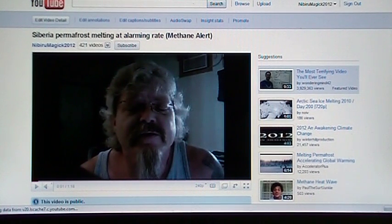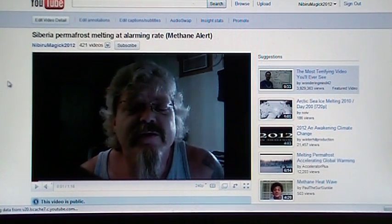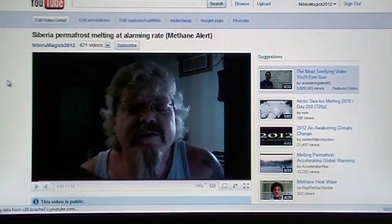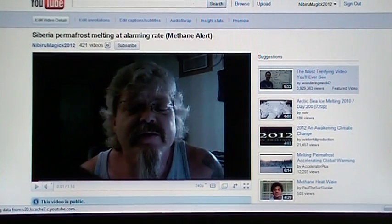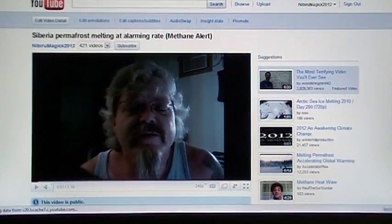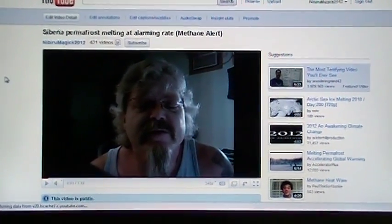So I just wanted to make you aware of the methane situation's definitely picking up in Russia, and I'll attach the links below.